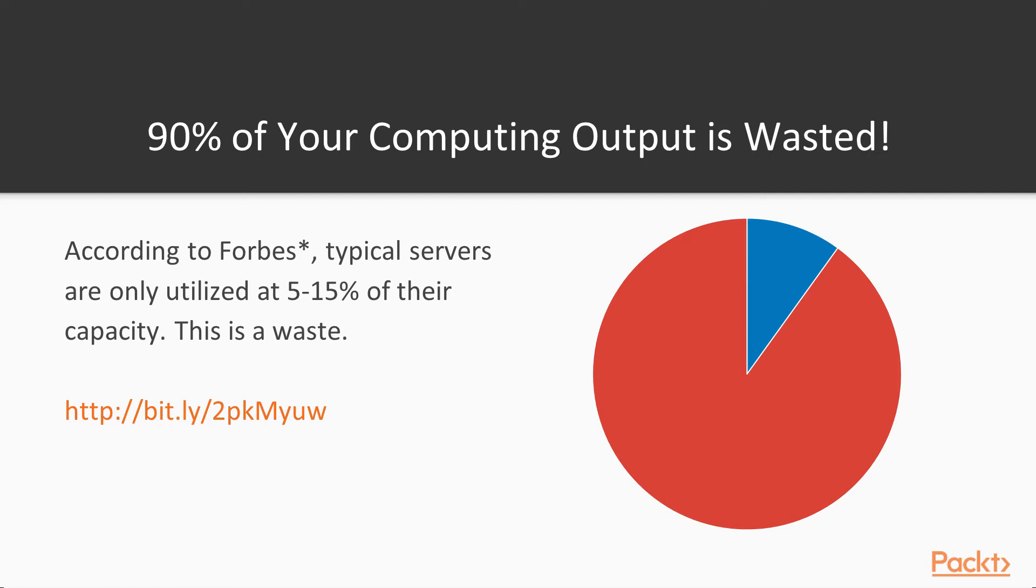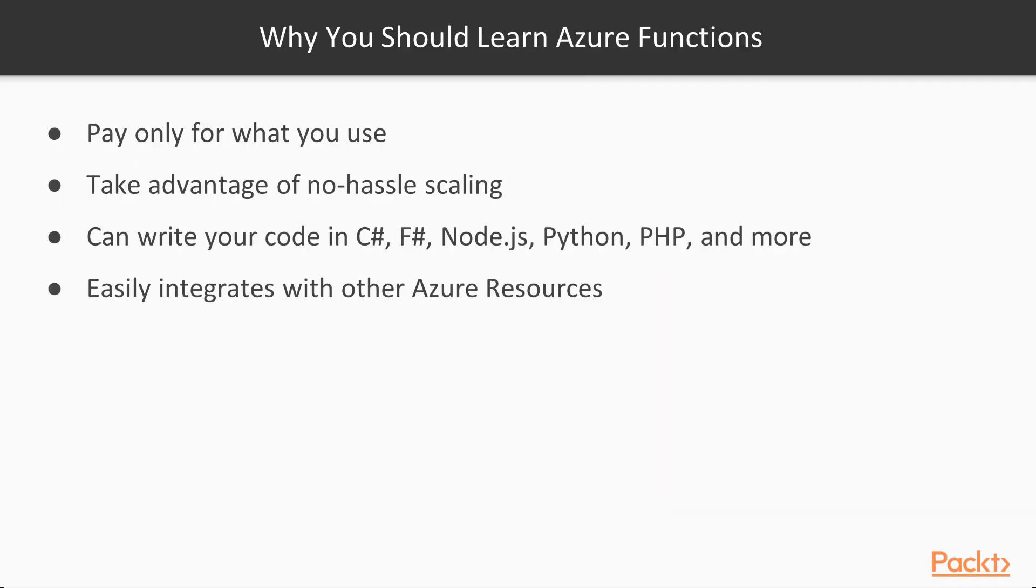Did you know 90% of your computing output is wasted, typically? According to Forbes, typical servers sitting in a data center are only utilizing 5-15% of their computing capacity. That's a waste and you're paying for it. And this is why serverless architecture is becoming so popular among architects.